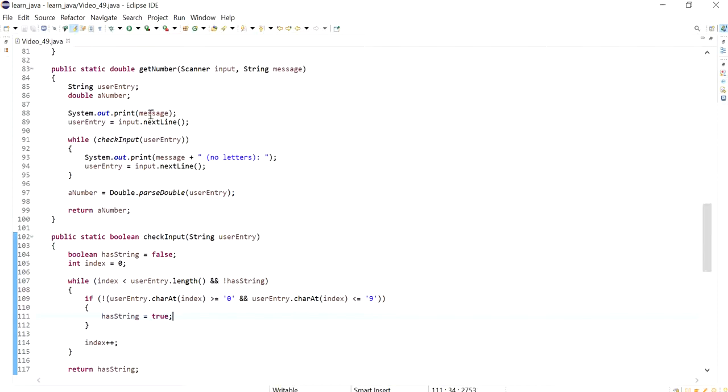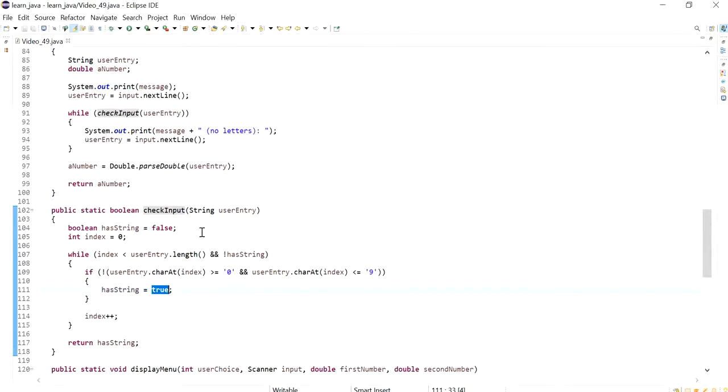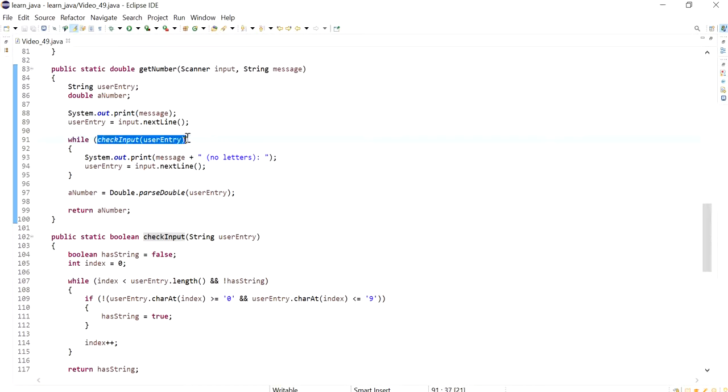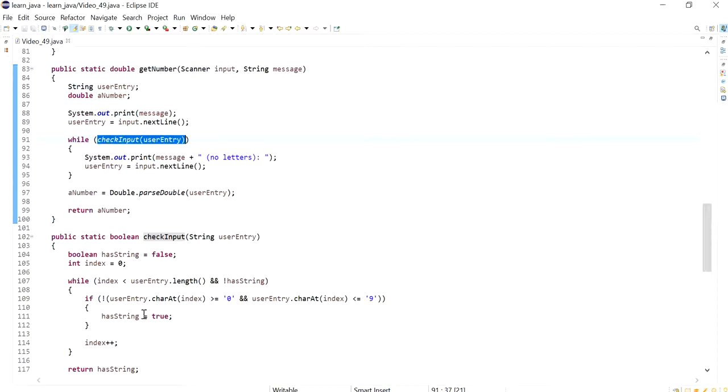So in the previous video we created our own method where we could check if an input contains any letters, and so if it does it returns true or false. And then we use this entry or the result of the check input with a true false to ask the user for another value or an entry that contains only numbers if this returned true.